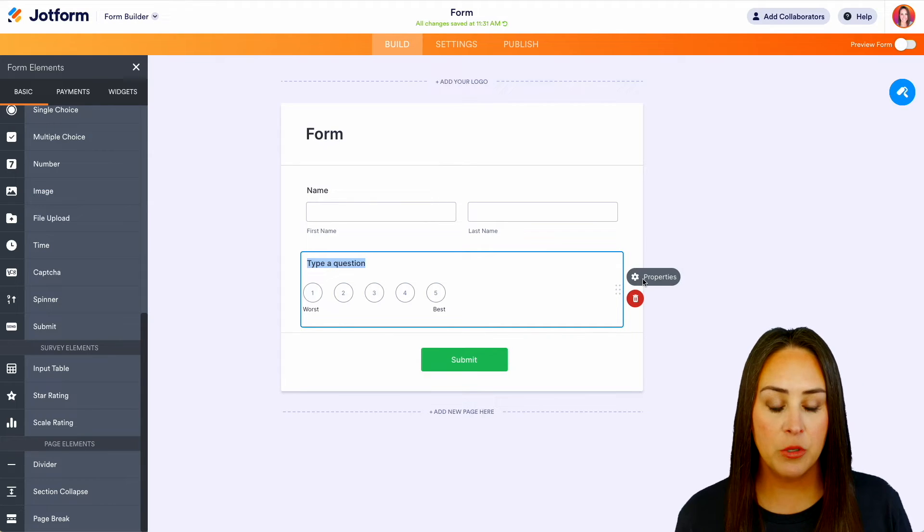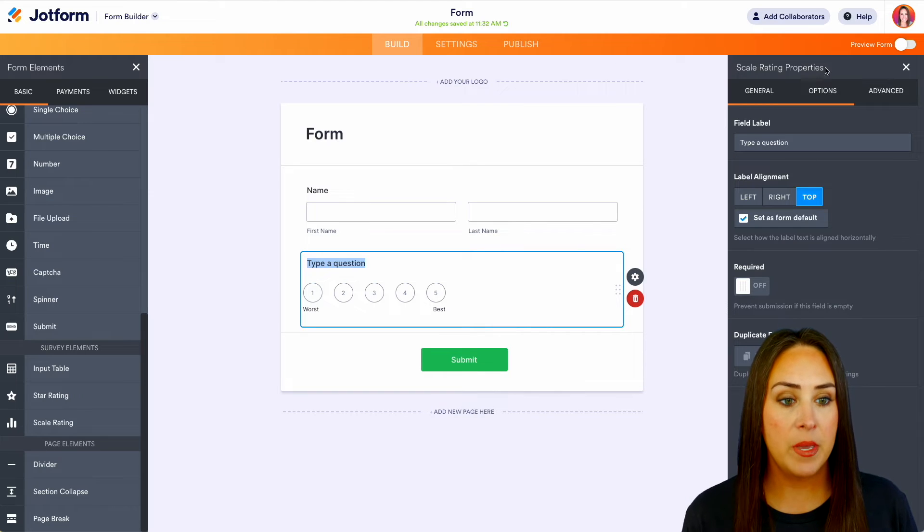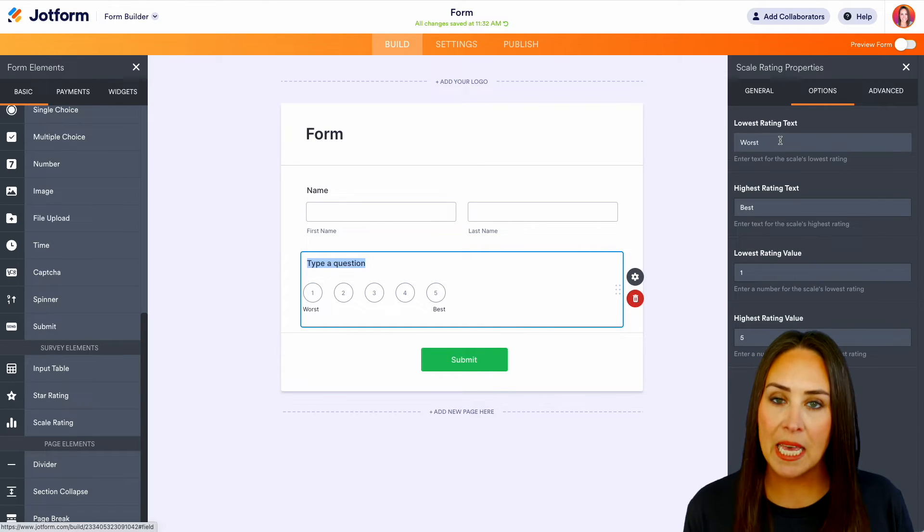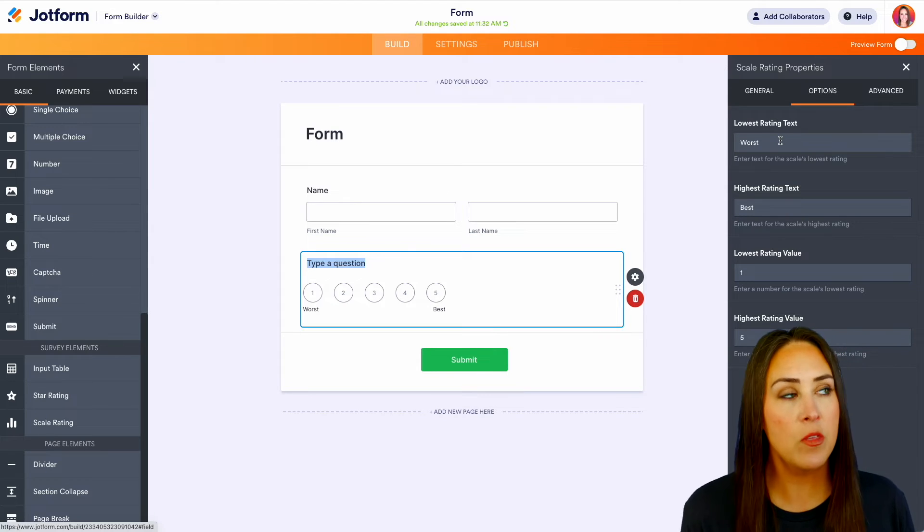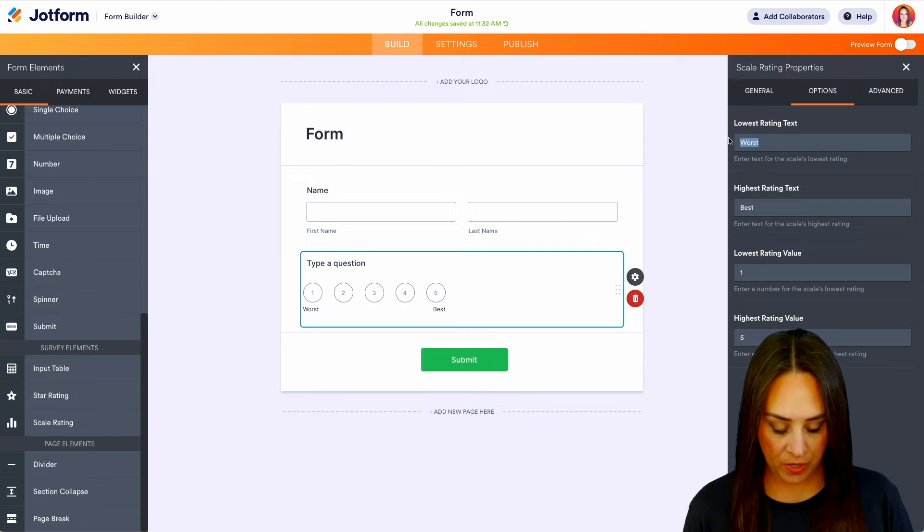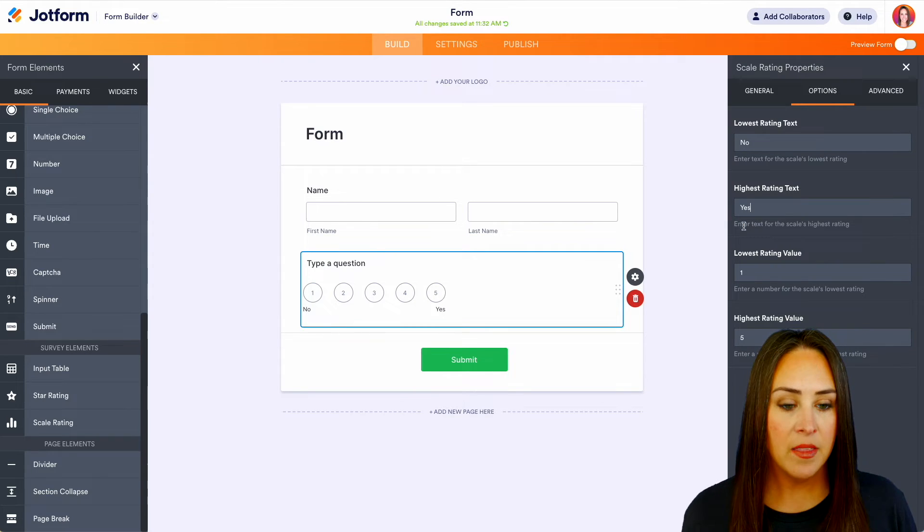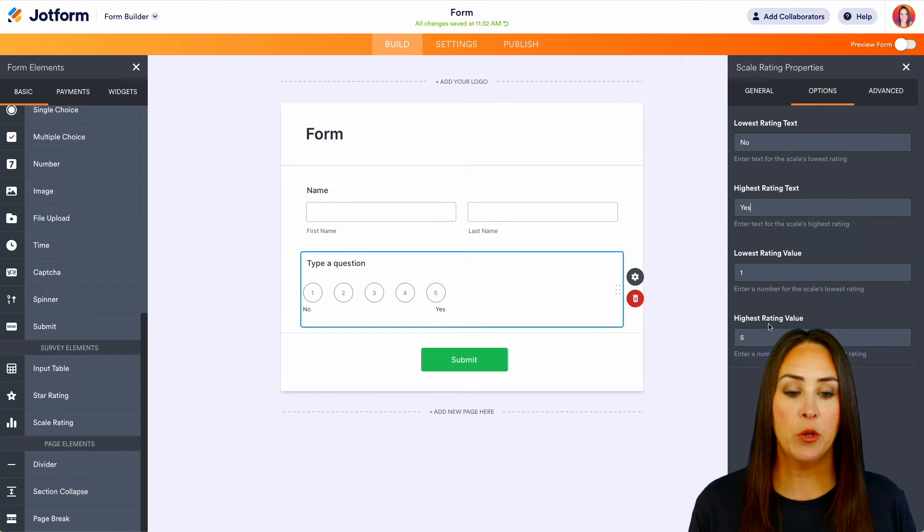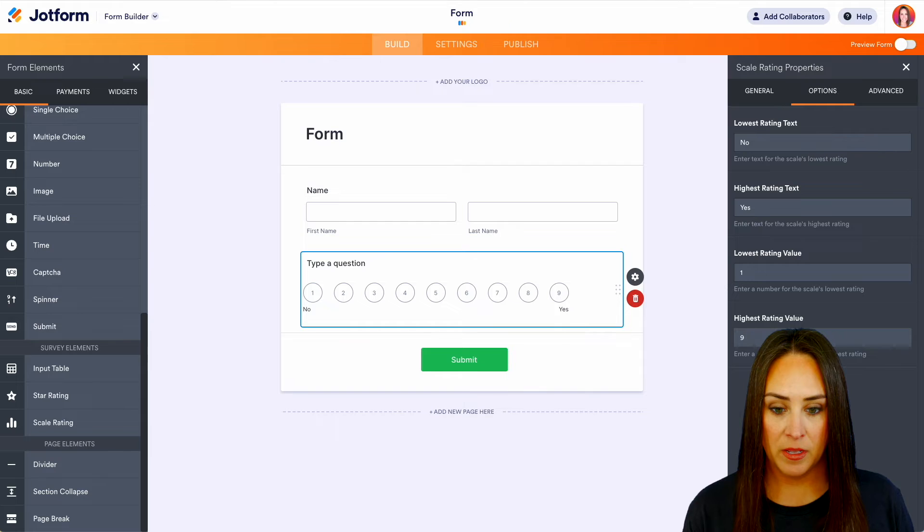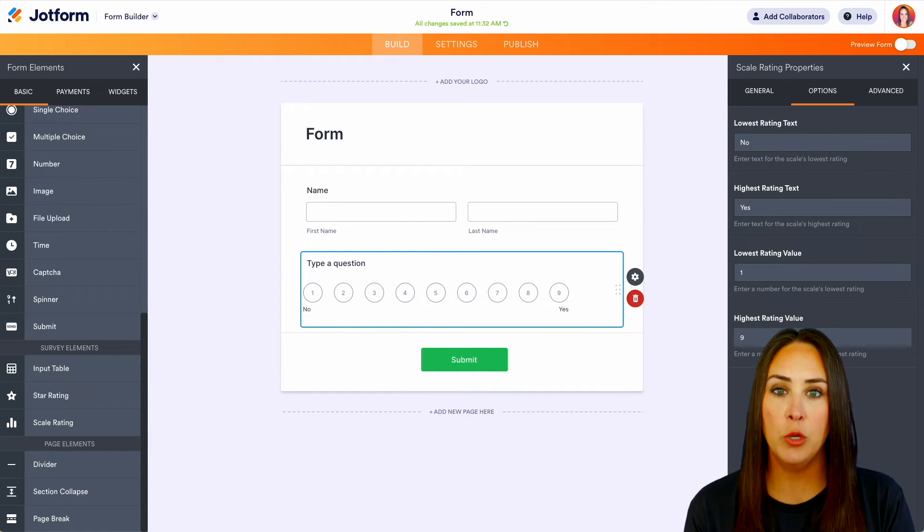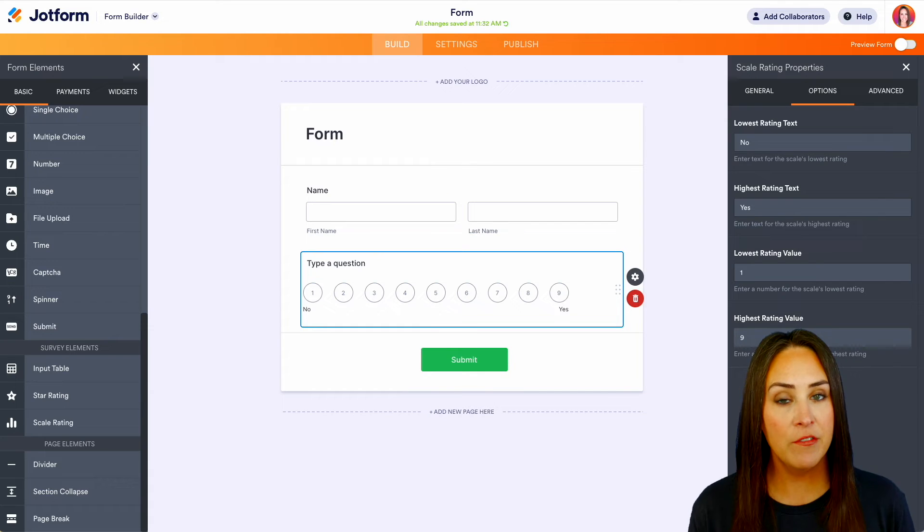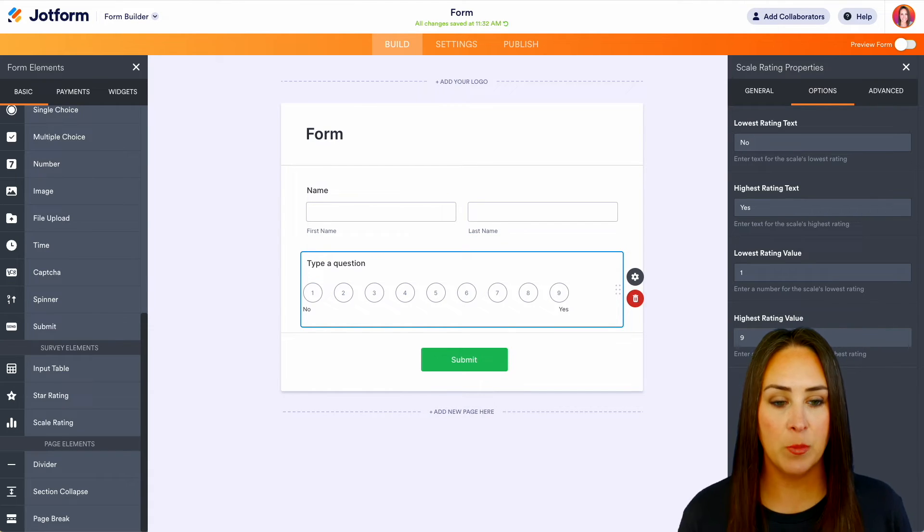Now we can choose the properties right here and we can make this however we want it to be. So if we choose options, we get to choose what that lowest rating text looks like. So right now it's worst. So maybe the question is going to be a yes or no question. So let's say no and yes. And then we have the rating value. So we can see that one is the lowest value and five is the highest. Now if we want, we can bring this up to nine. And we can see that gives us one in the neutral, which is going to be the number five. And then we have four in the unfavorable or the no section and four in the yes section. So that's perfect.